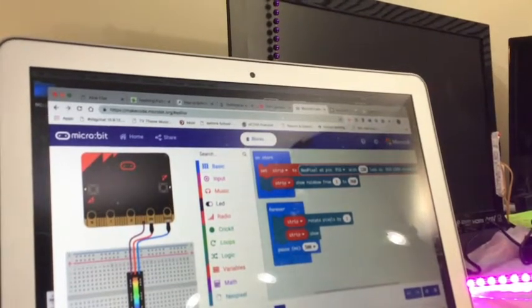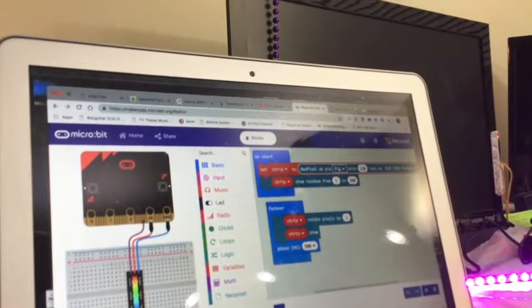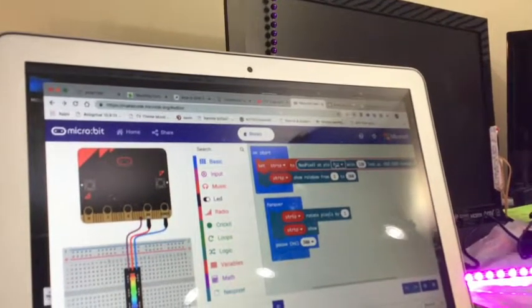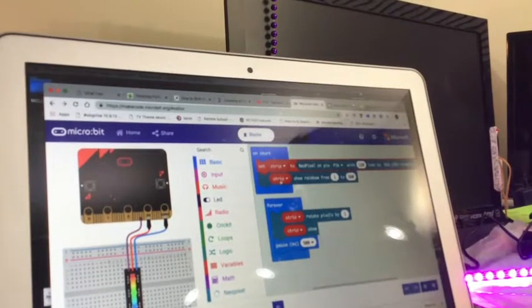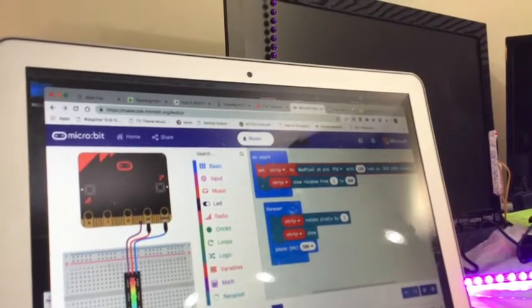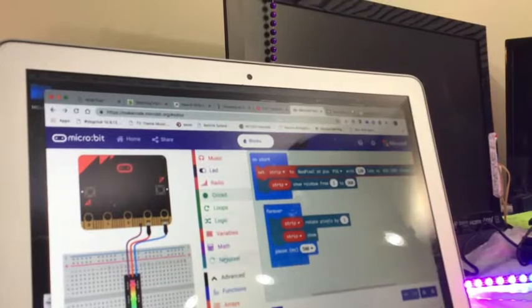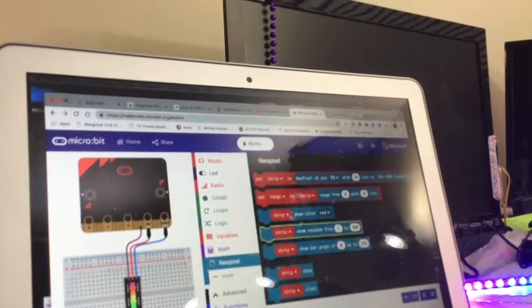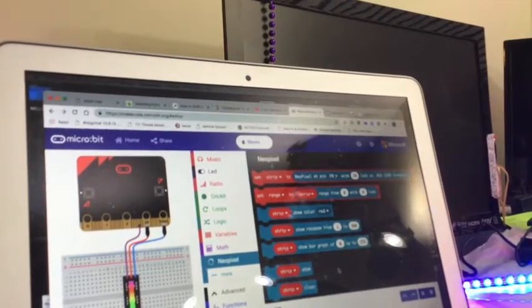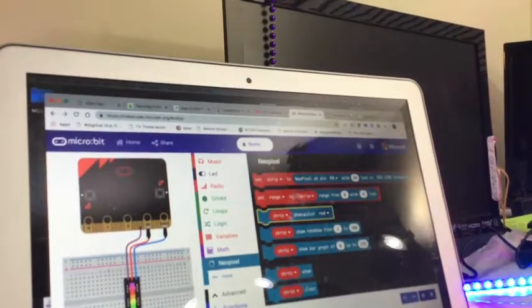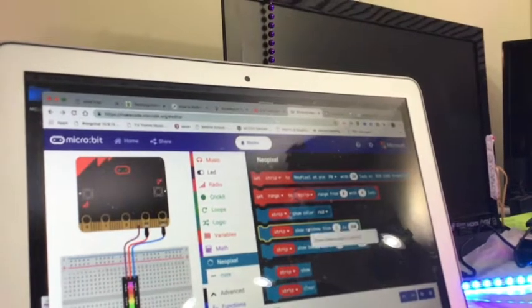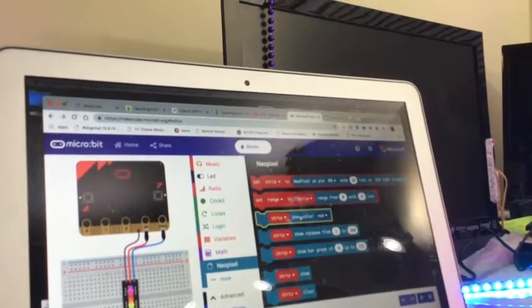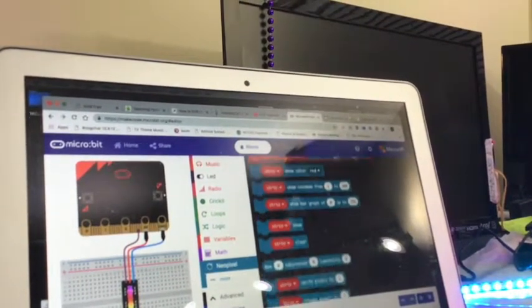So I have 120 NeoPixels on pin 16. And on start I told it to show the rainbow. That's one of the NeoPixels functions. You know show color, show rainbow.